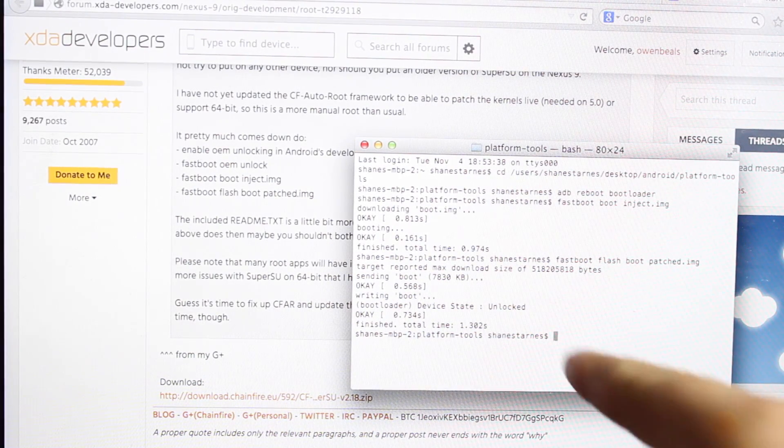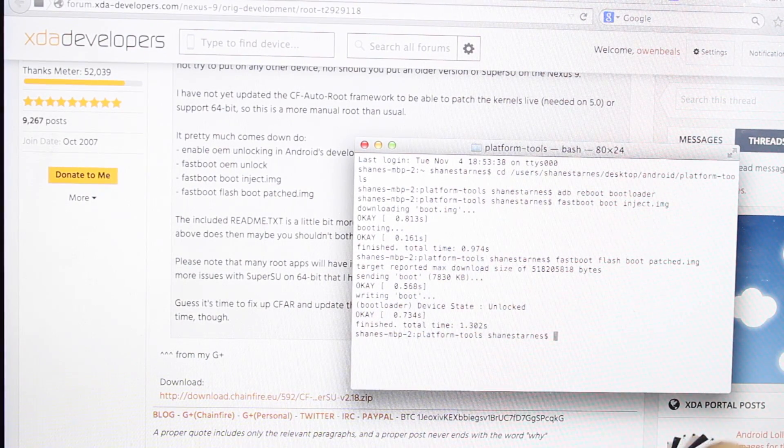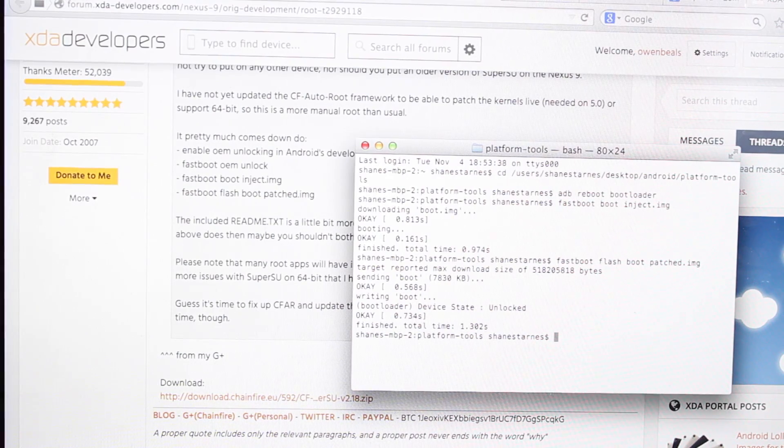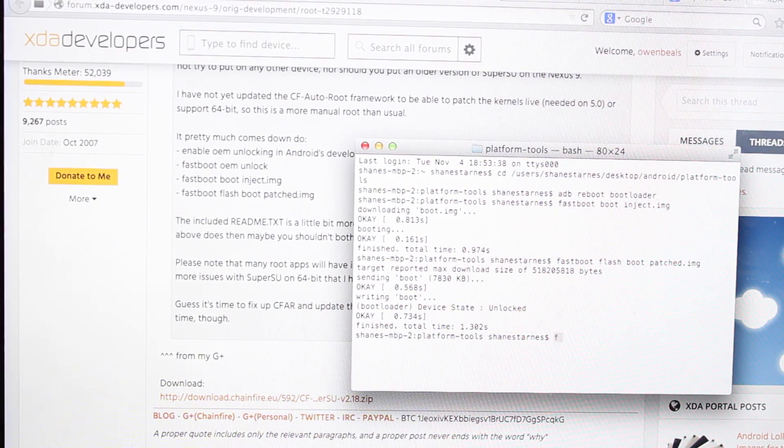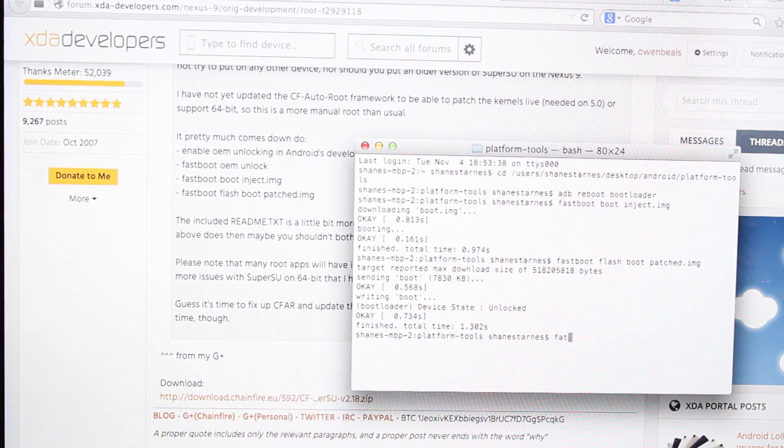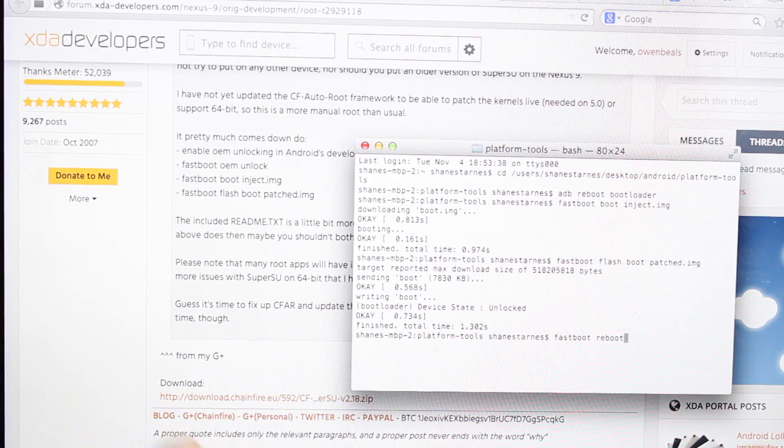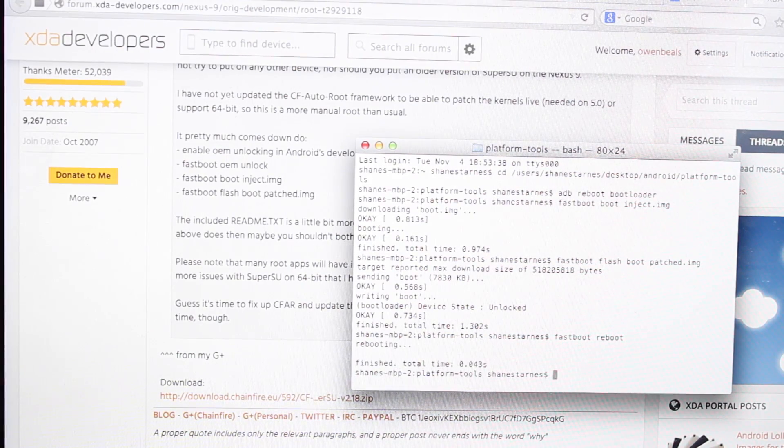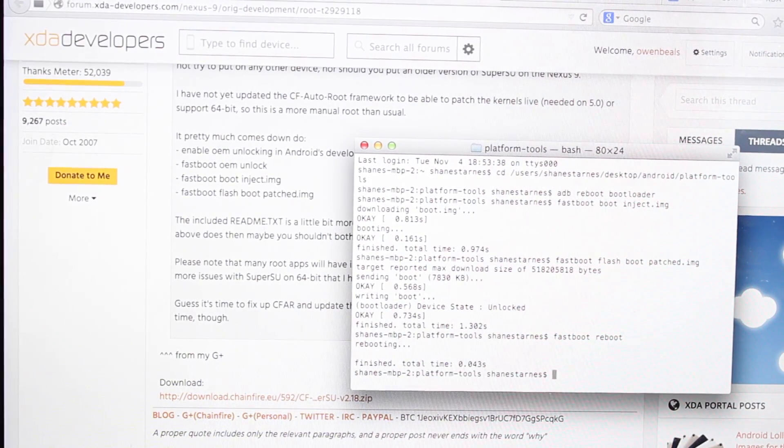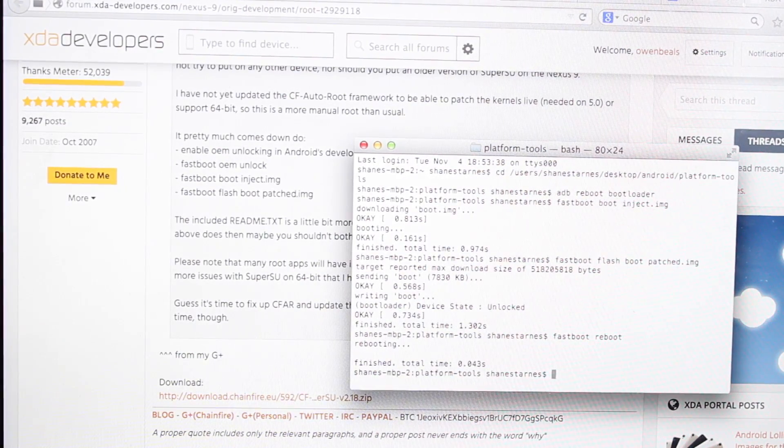Okay when it's done here you can just ADB reboot or you can fastboot reboot. That'll go ahead and reboot your Android tablet.